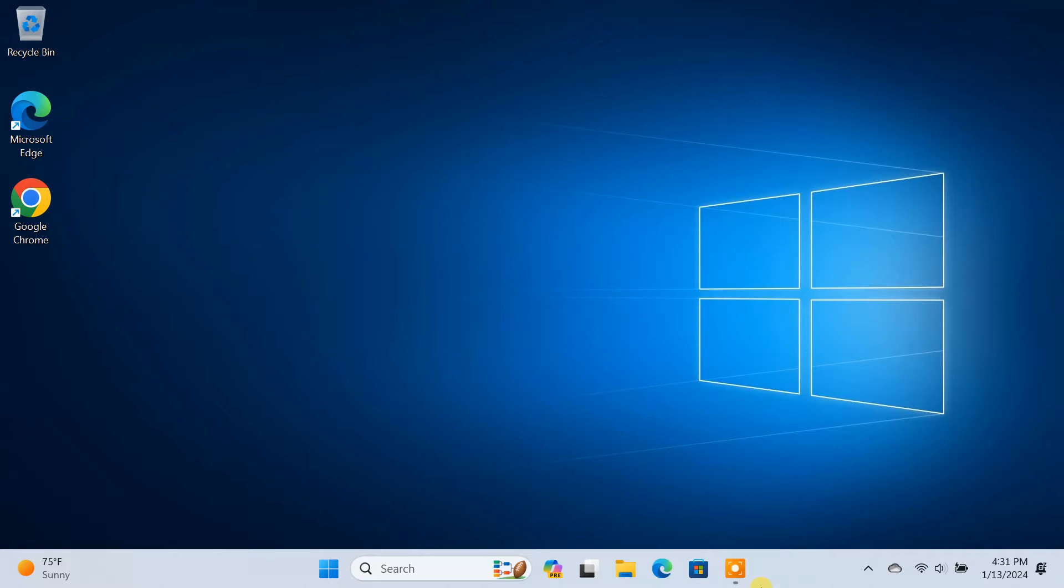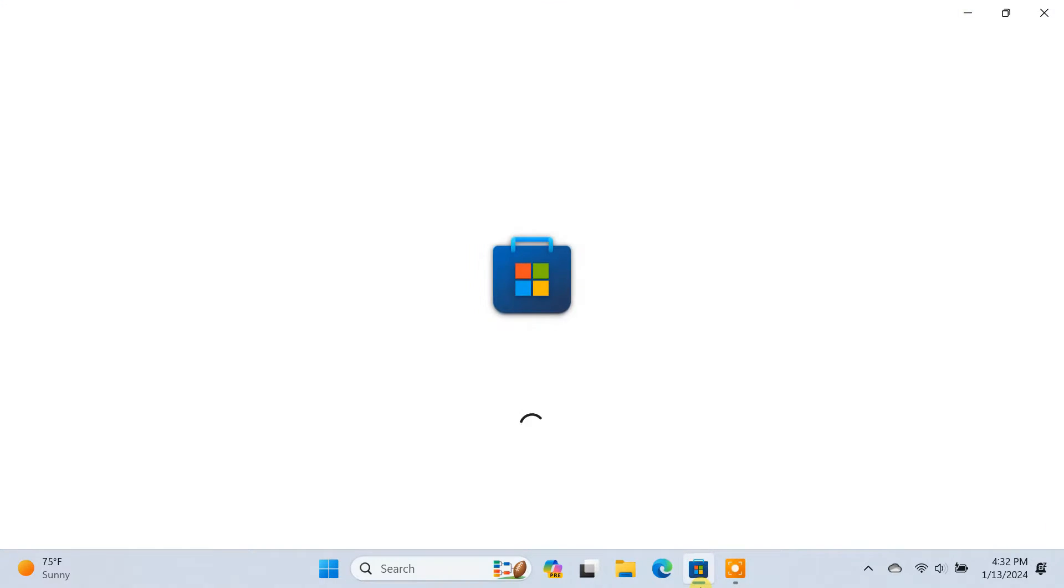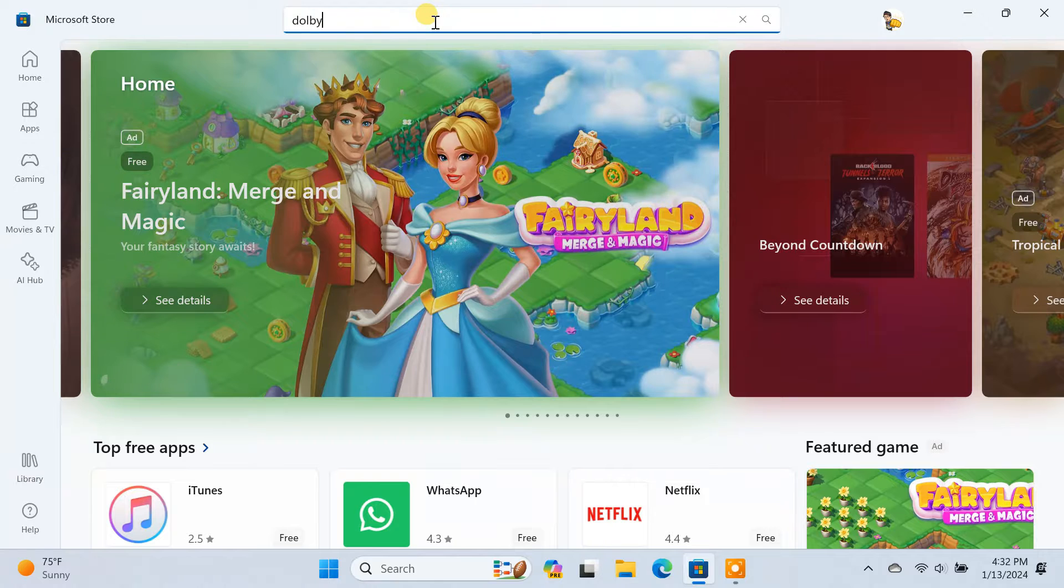To enjoy Dolby Atmos 3D or spatial sound on your Windows PC, you first need to install the Dolby Access app. Open the Microsoft Store on your PC and download the Dolby Access app.